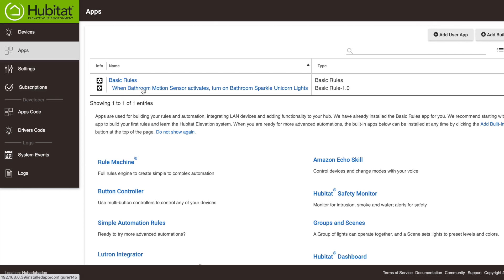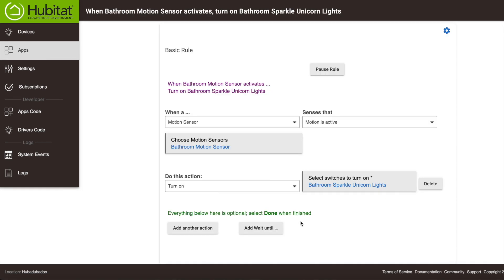Okay, now let's see what else we can do with basic rules. You can always go back in and edit a rule by clicking on it. So here we are. We're back. We can select Add Another Action if we want to trigger something else to happen at the same time our lights turn on. You can add as many simultaneous actions as you want.